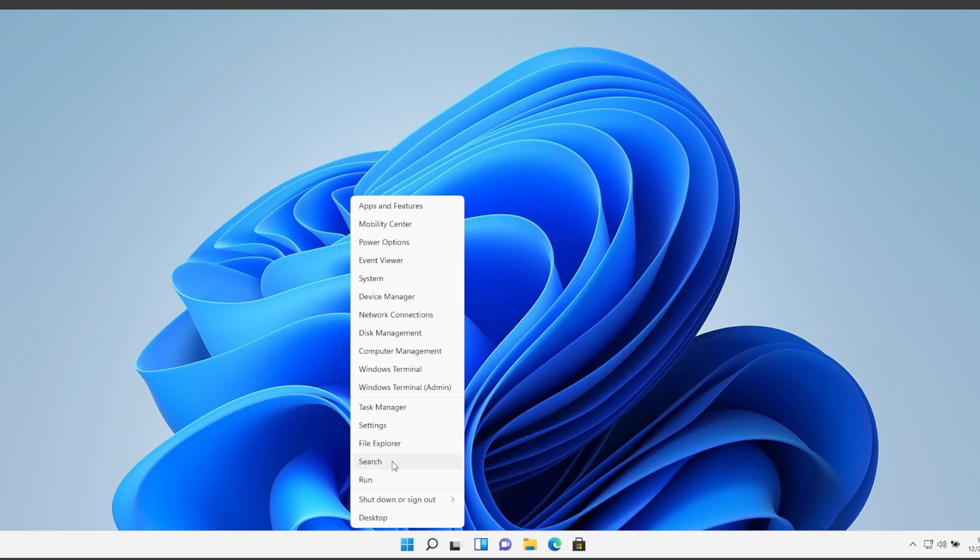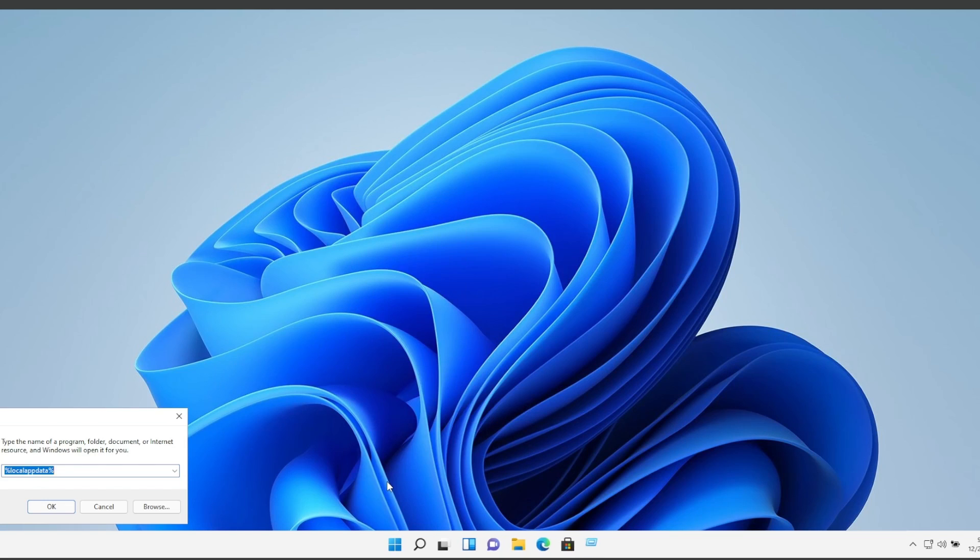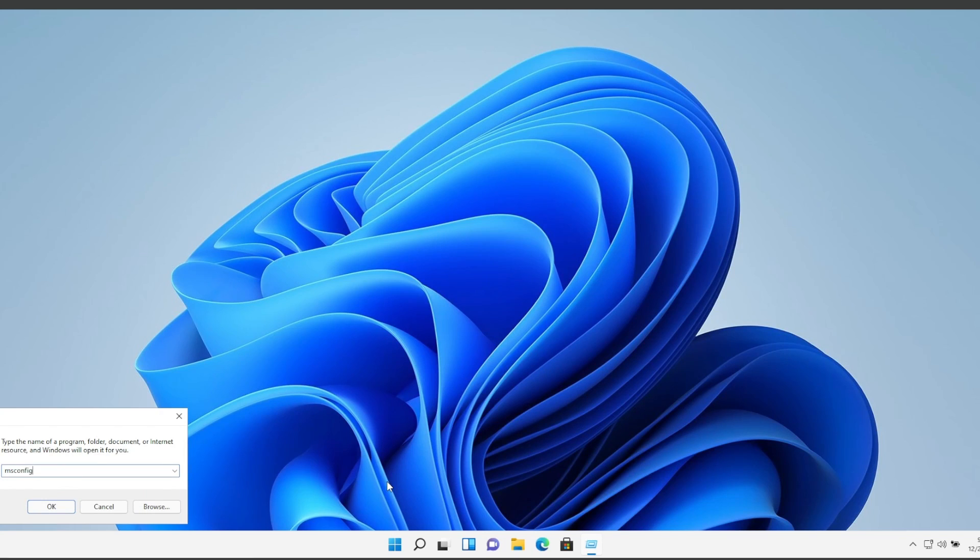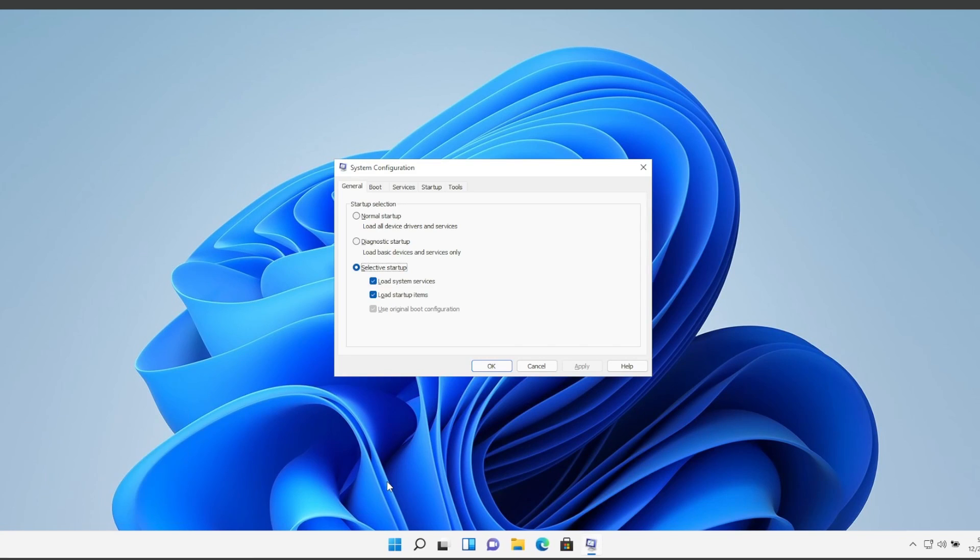And now the next step is, here please right-click on the Windows logo and here select Run and here please write msconfig and enter.